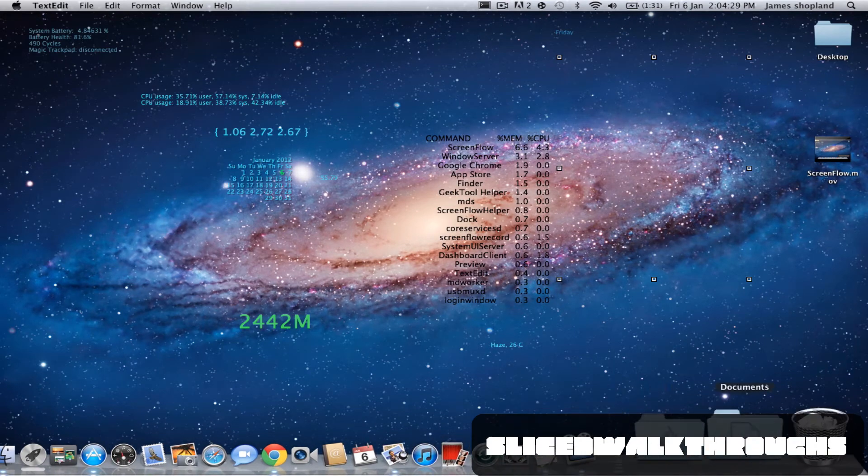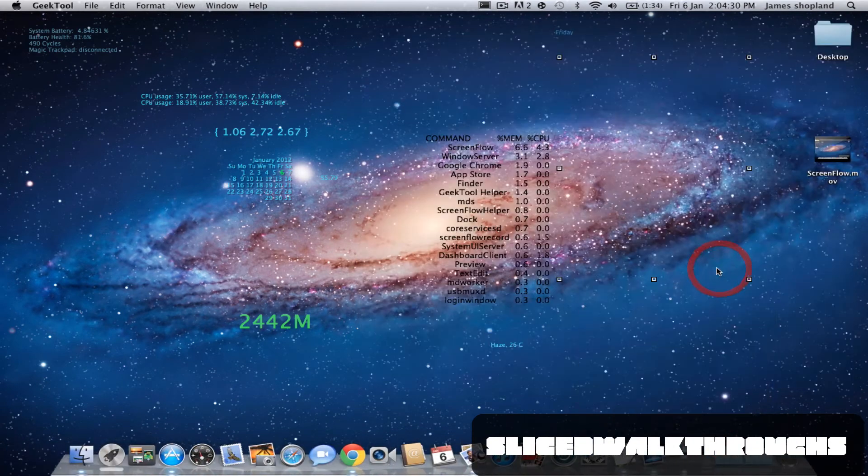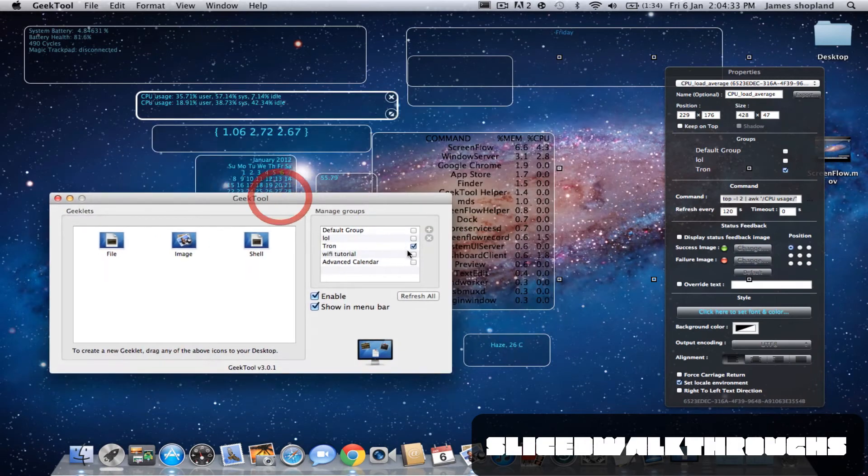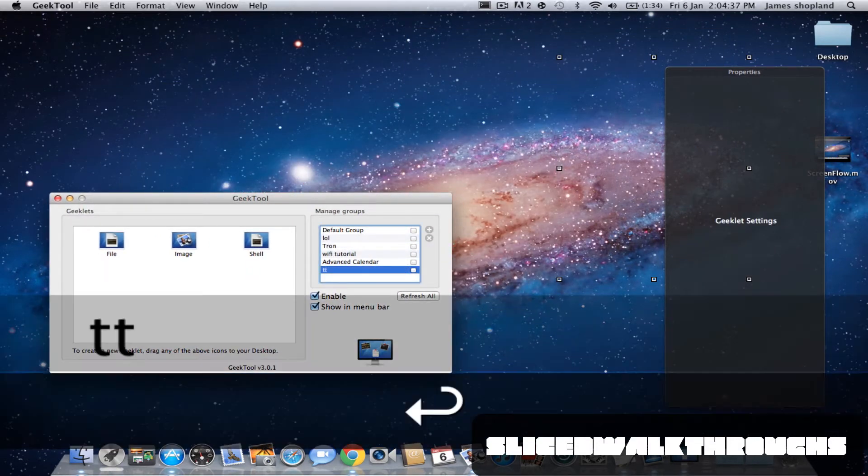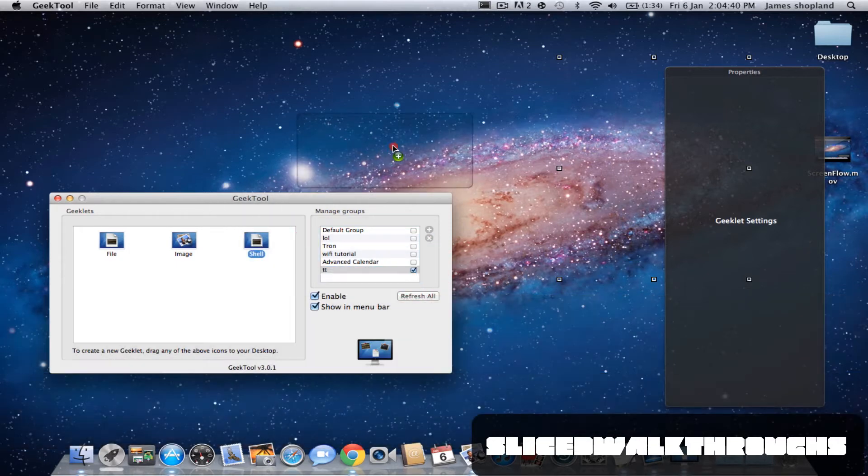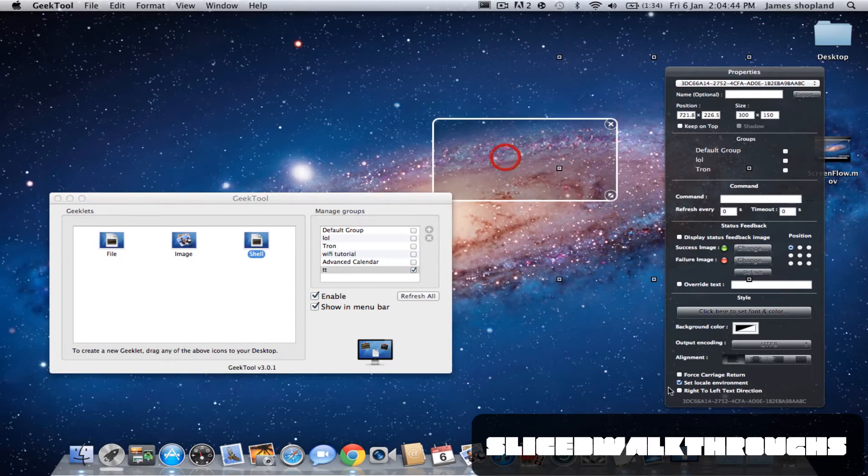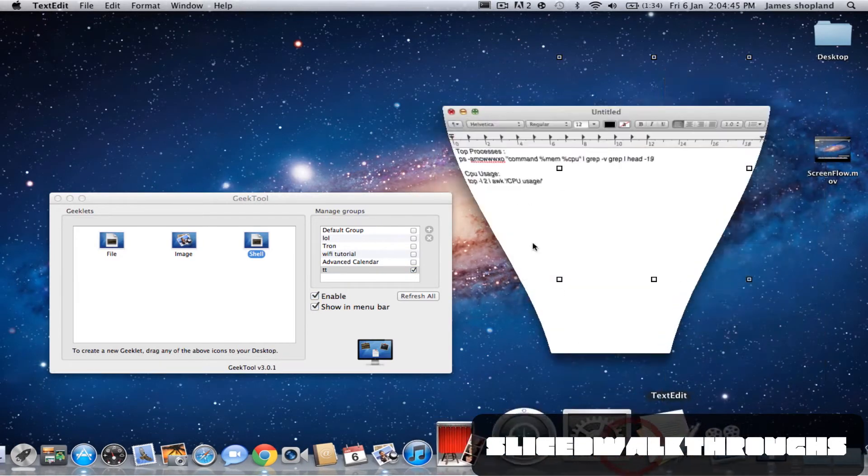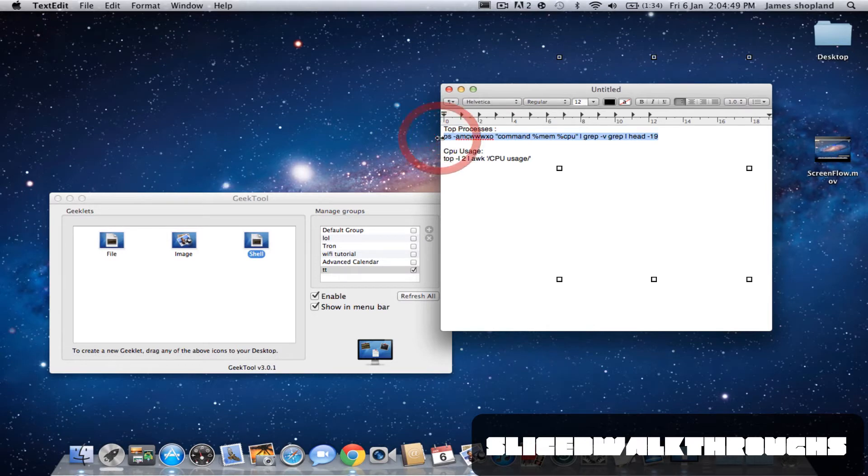What you're going to want to do is open up GeekTool. I will start new. You're going to want to get a shell and drag it onto the background. With your shell there, go into the text edit and choose the one you want.